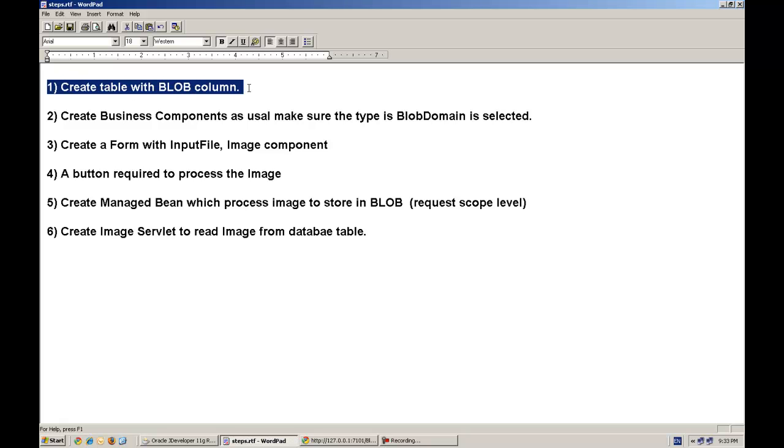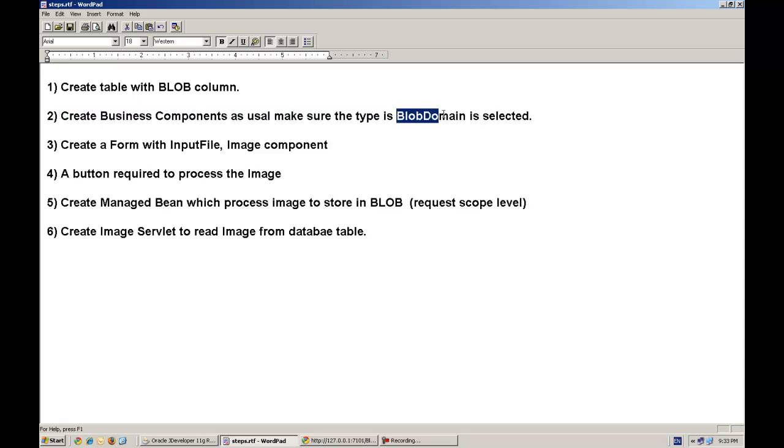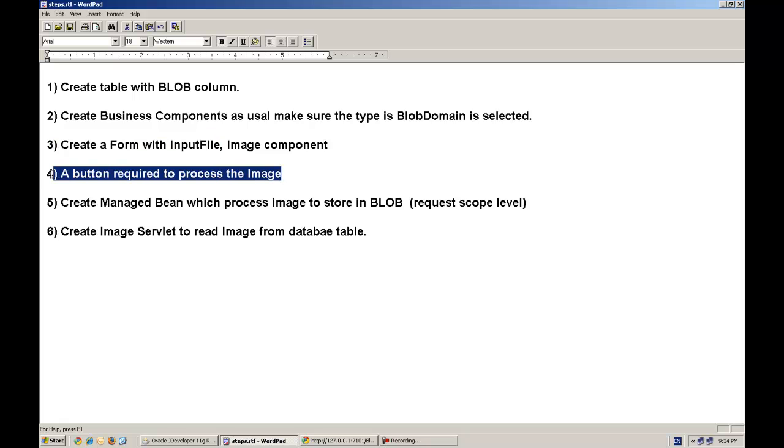First, of course, you have to have a table with a blob column. Then you will create business components over it and make sure that the blob domain is selected. Third step is to create an input form with the image component.